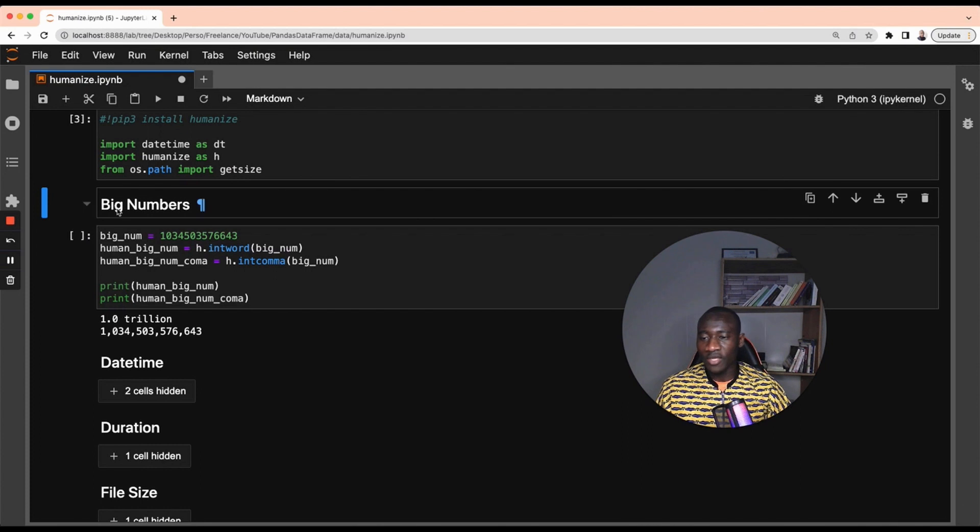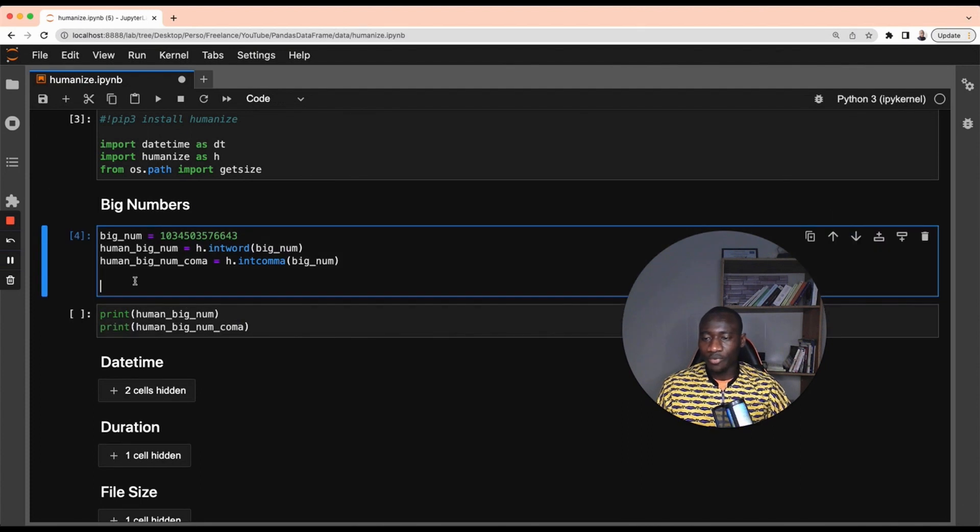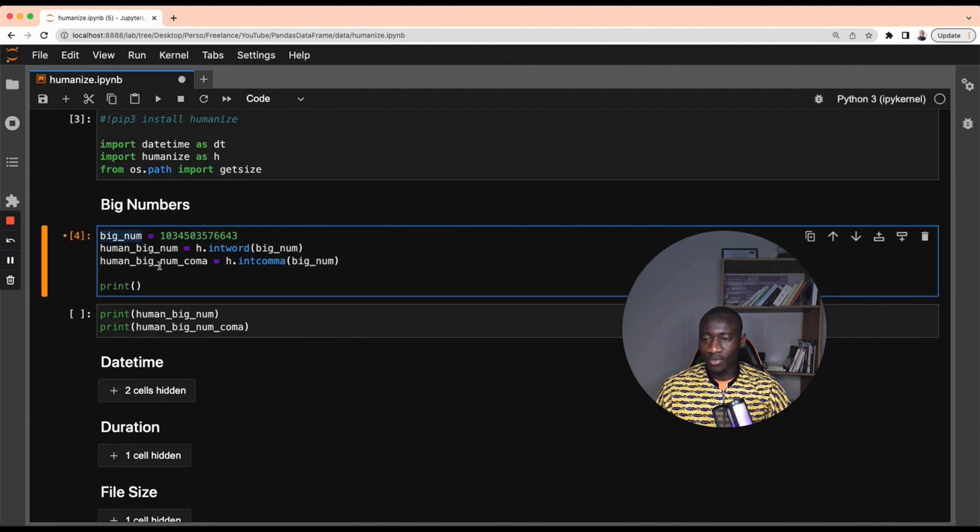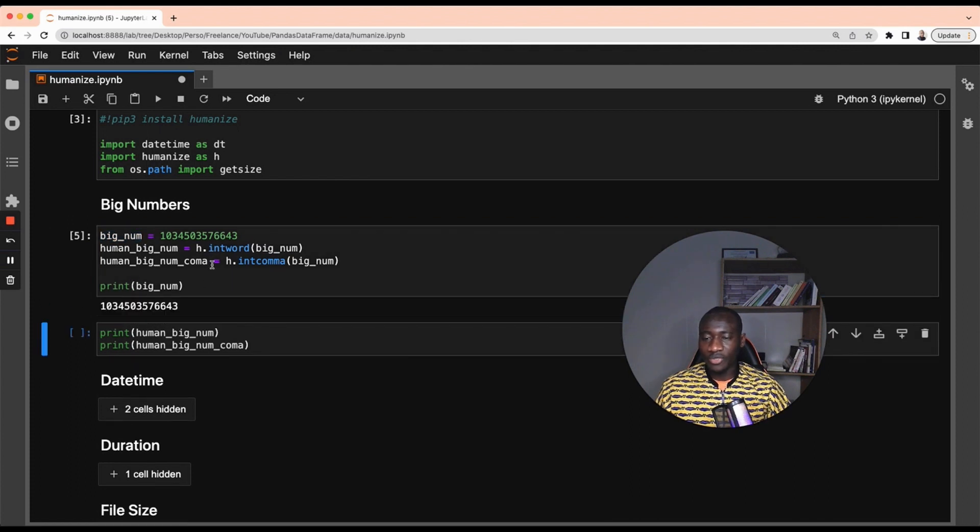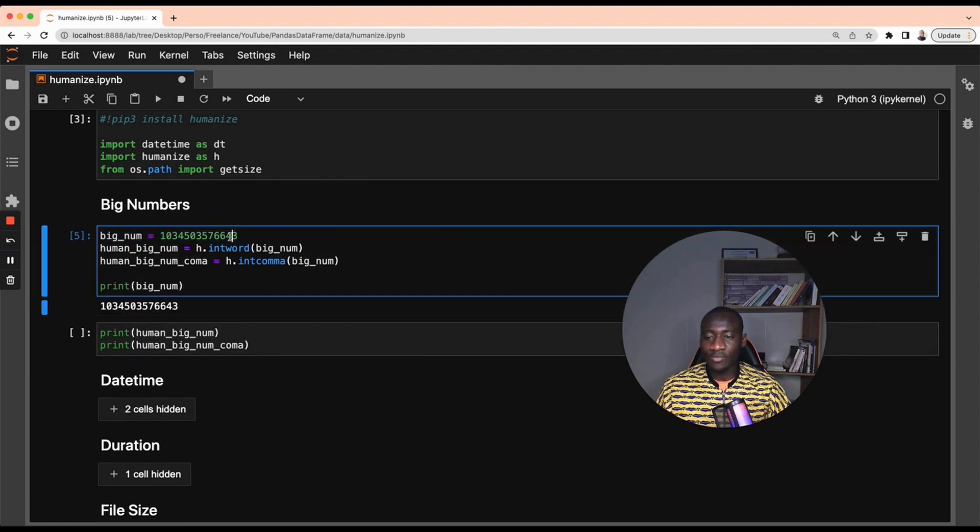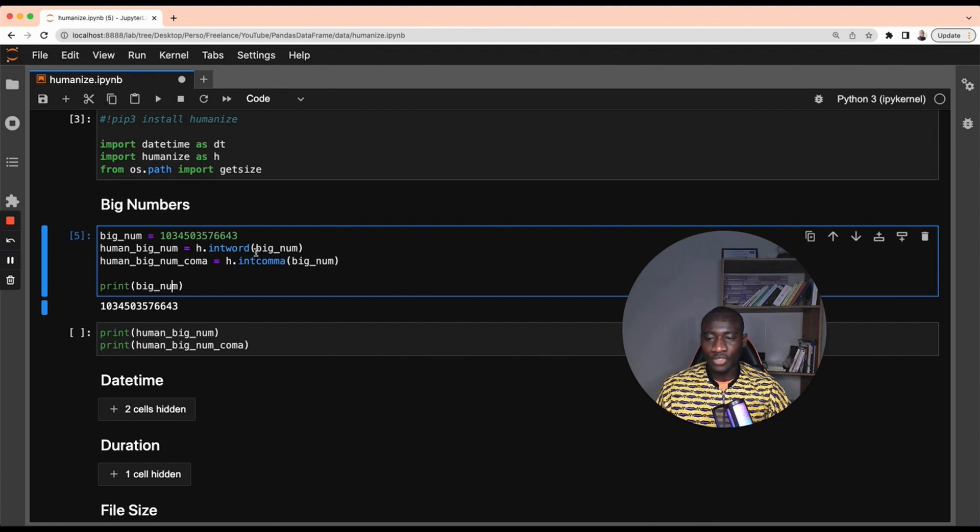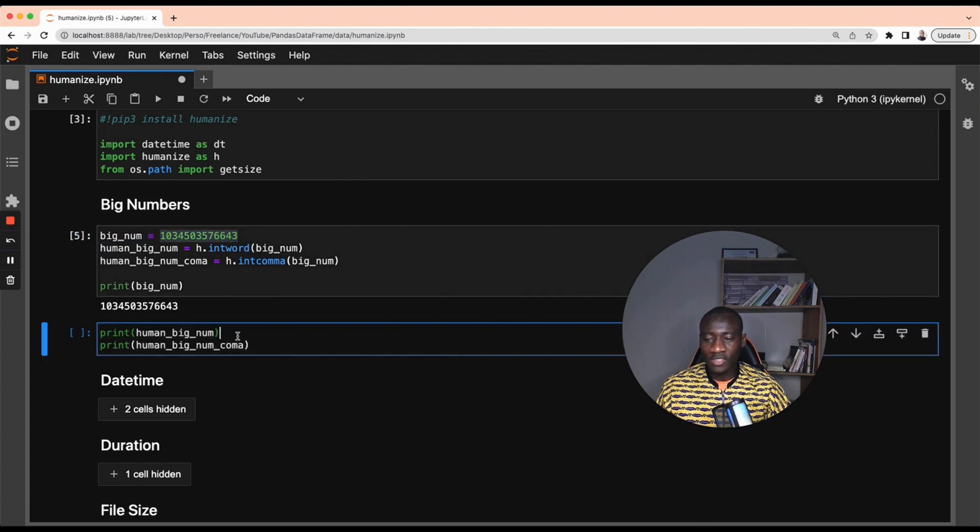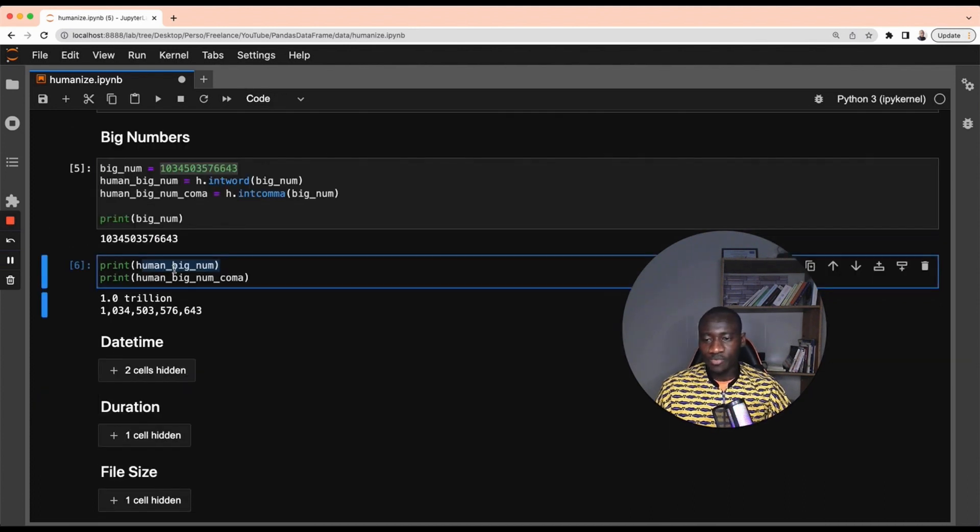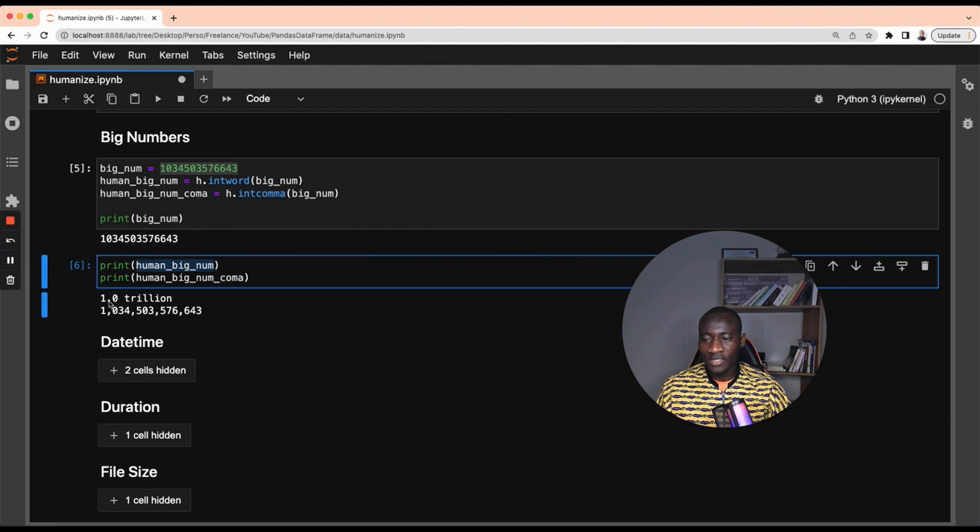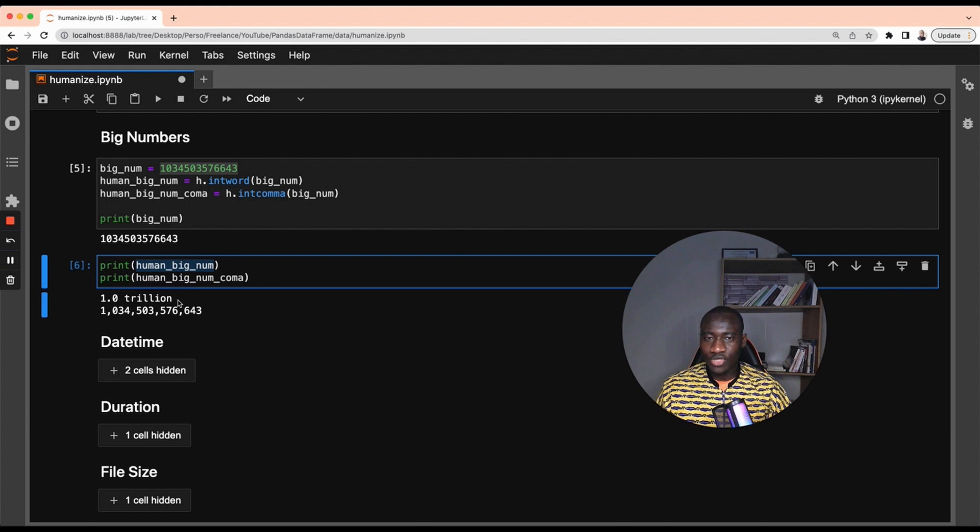Now that the requirements are satisfied, let's get started with big numbers by printing big number. If I print big number, this big number is the exact same number that I have here. However, if I want to have a more human readable format, I can use the int words. It's going to tell me in a more human way what this number is. This first print statement is telling that this is 1.0 trillion.